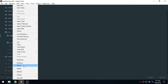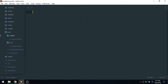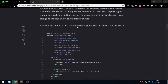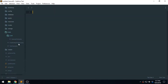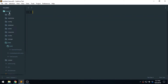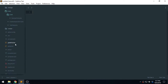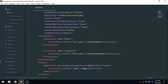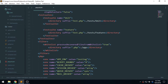Now it says to check the phpunit.xml file, which is not inside the tests folder but outside on the main root folder. We have it here — phpunit.xml — and we don't need this testsuite XML tag.